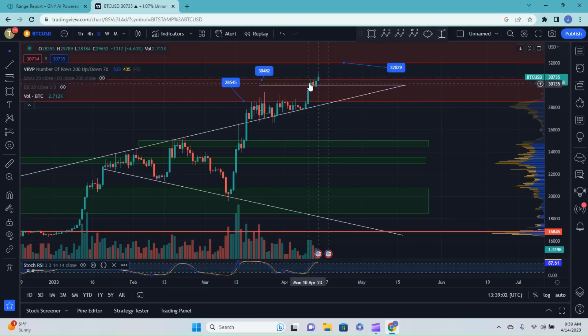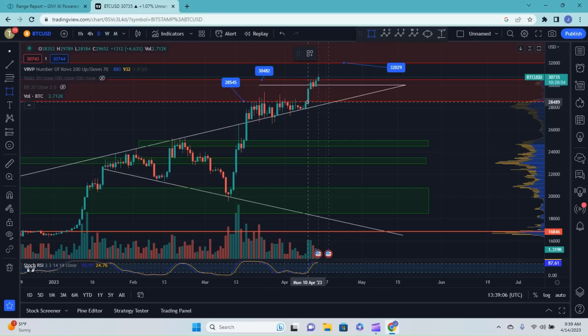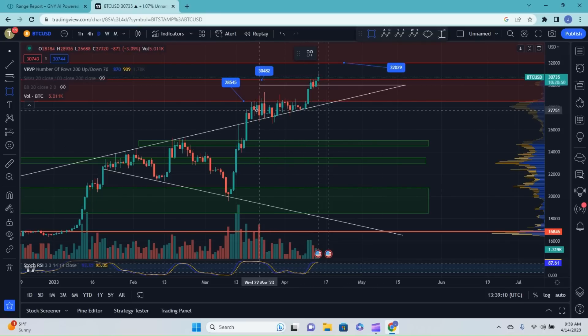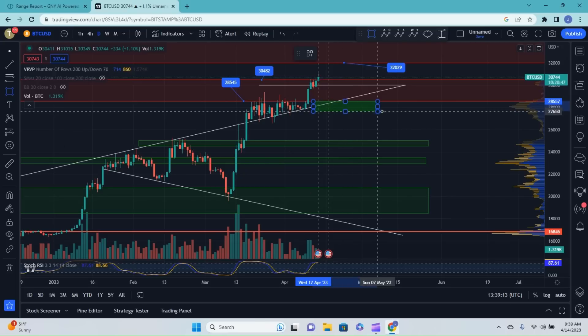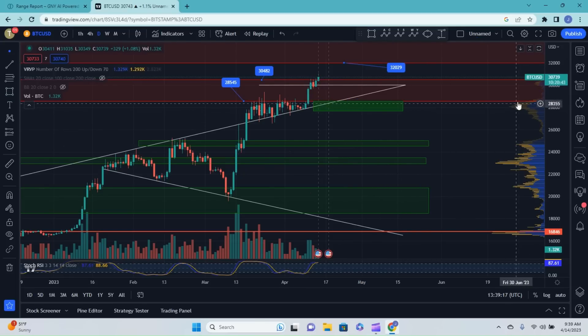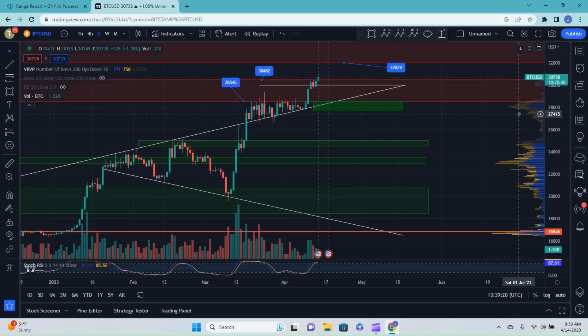It'll be interesting to see if we can hold 30,000 dollars as support. Personally I don't think we'll be able to do so. We're still within this resistance zone, so it wouldn't be out of the equation to drop back down even outside of the resistance zone, kind of where we were trading at back in this area.